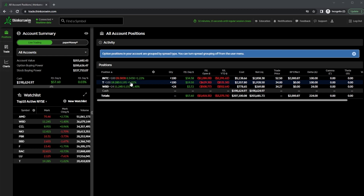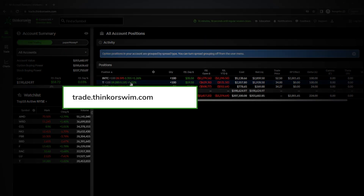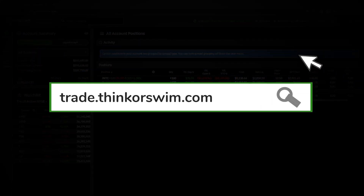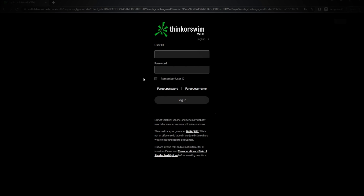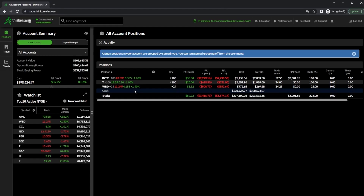Today, we're going to be diving into the Thinkorswim web app to specifically learn how to buy and sell options contracts within it. For those watching who have never used the TOS web platform, it can be accessed by heading to trade.thinkorswim.com. You'll need to type in the same user ID and password you normally use, and once logged in, you'll immediately notice it looks quite a bit different than the desktop version.